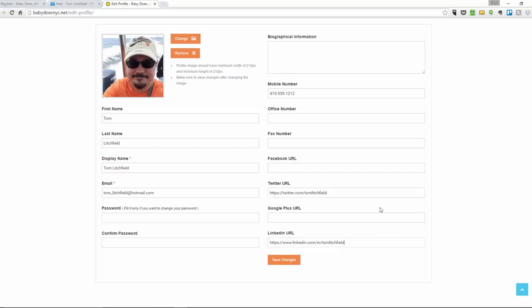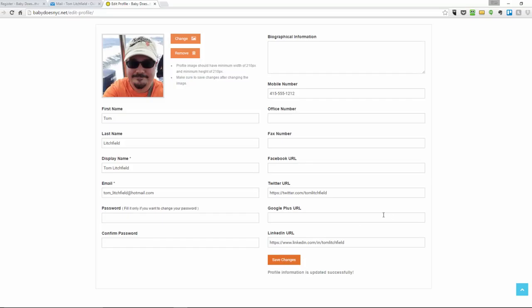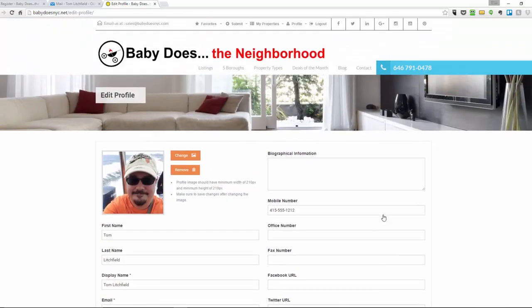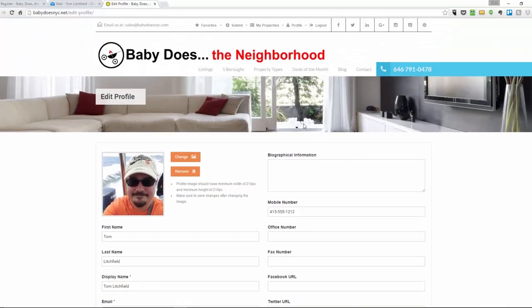So I'm going to go ahead and save my changes. Now that I've updated my profile, I'm going to add my first listing.